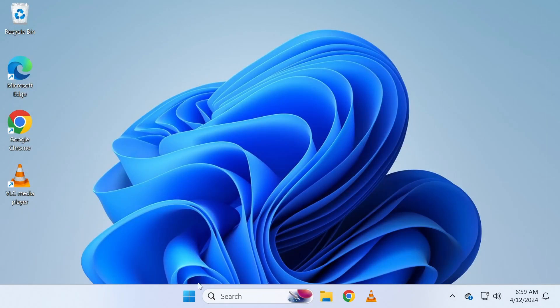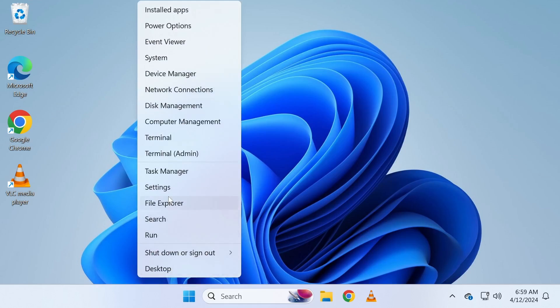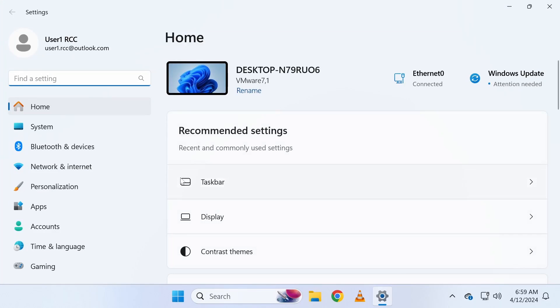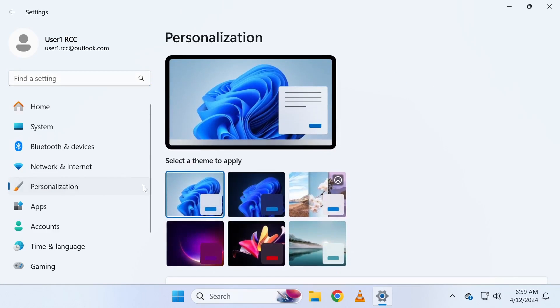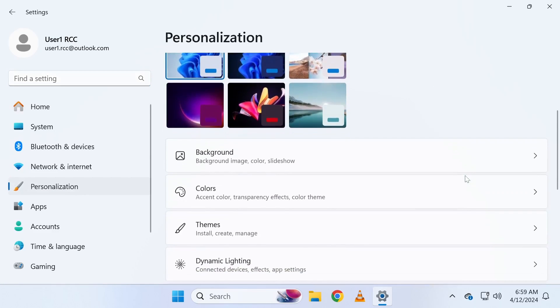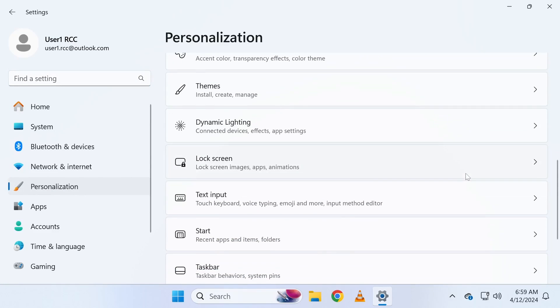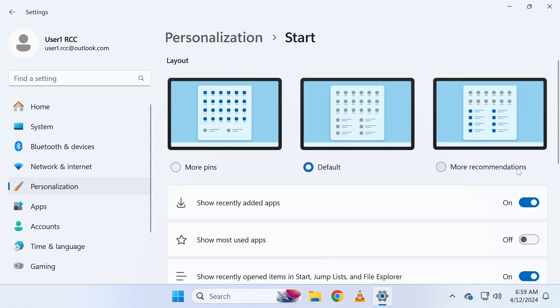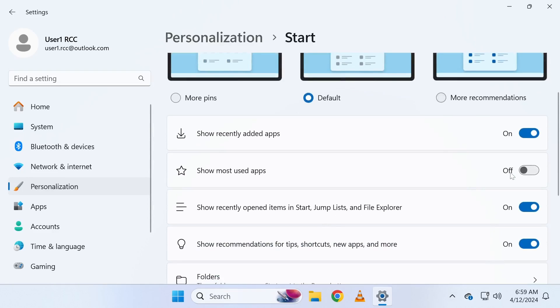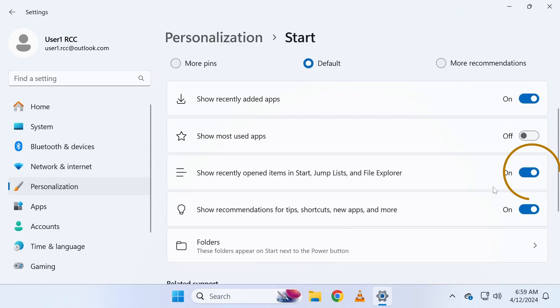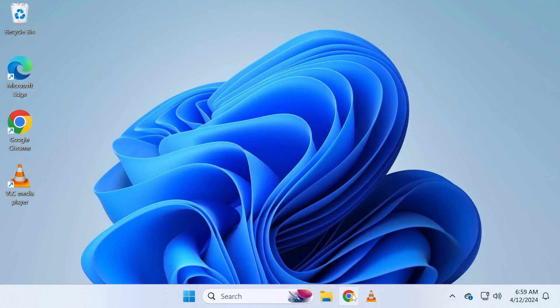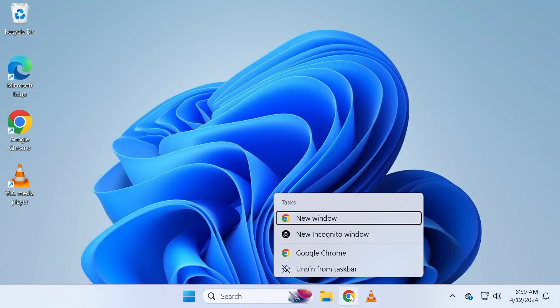After completing that, open Windows settings, navigate to personalization and click on start. Then turn off the option labeled show recently opened items in start, jump lists and File Explorer. This ensures that Windows will not track file history in the future.